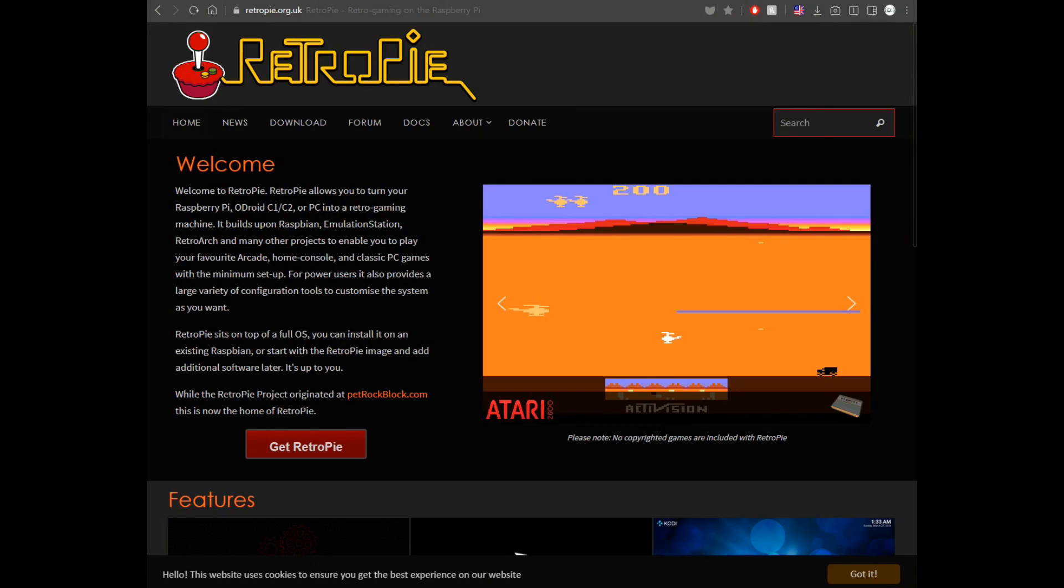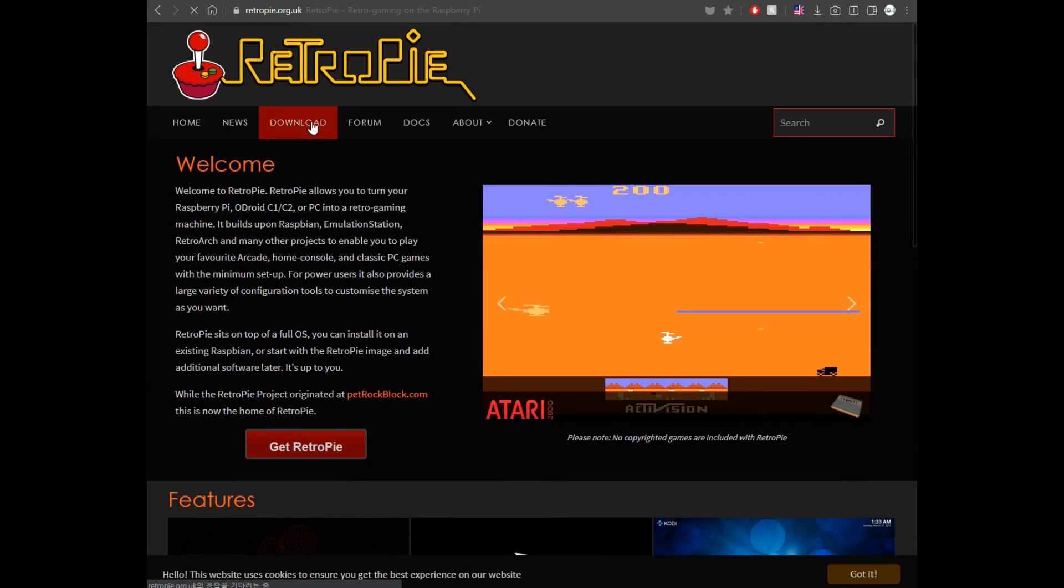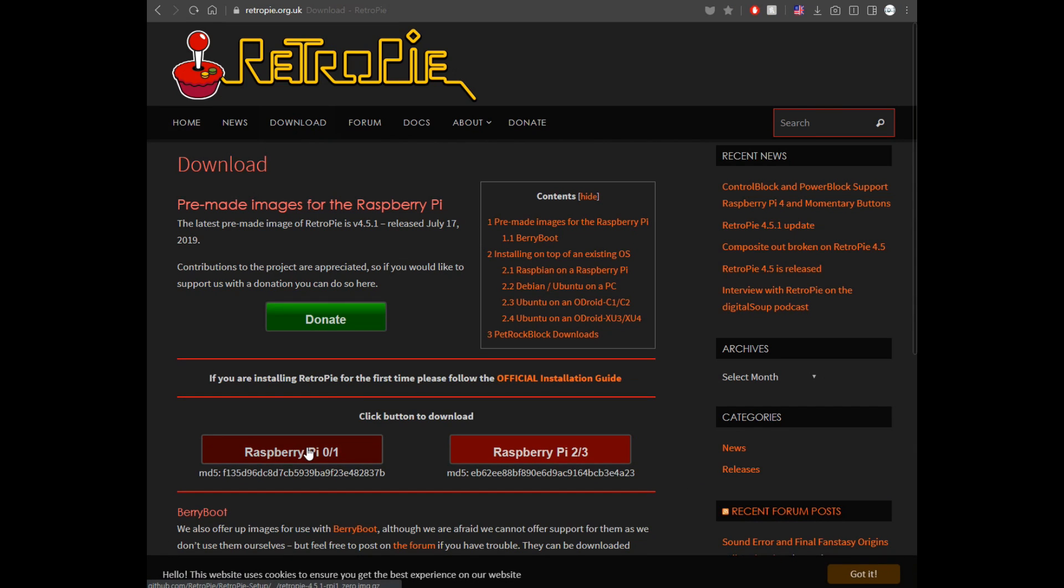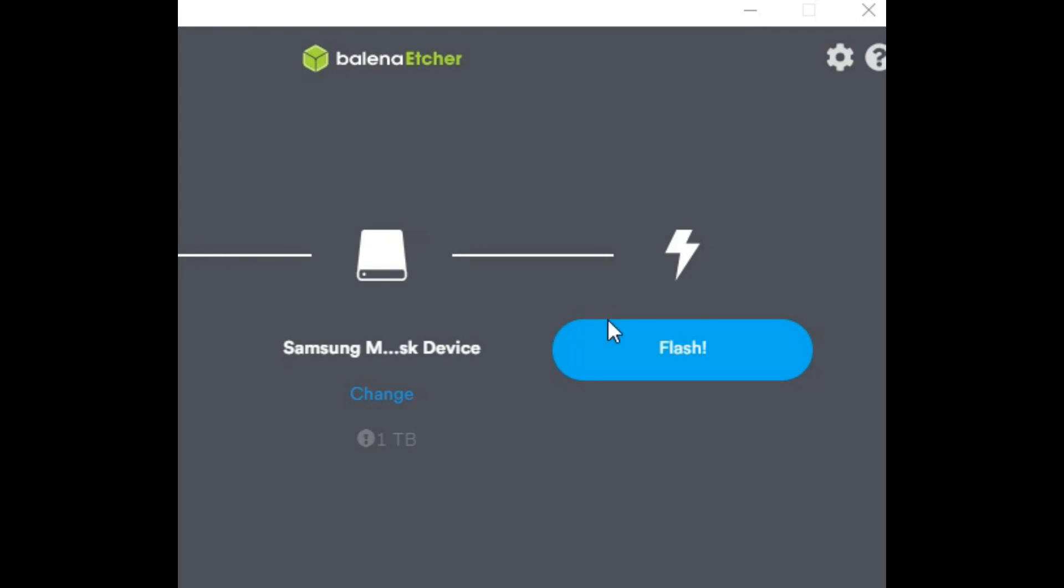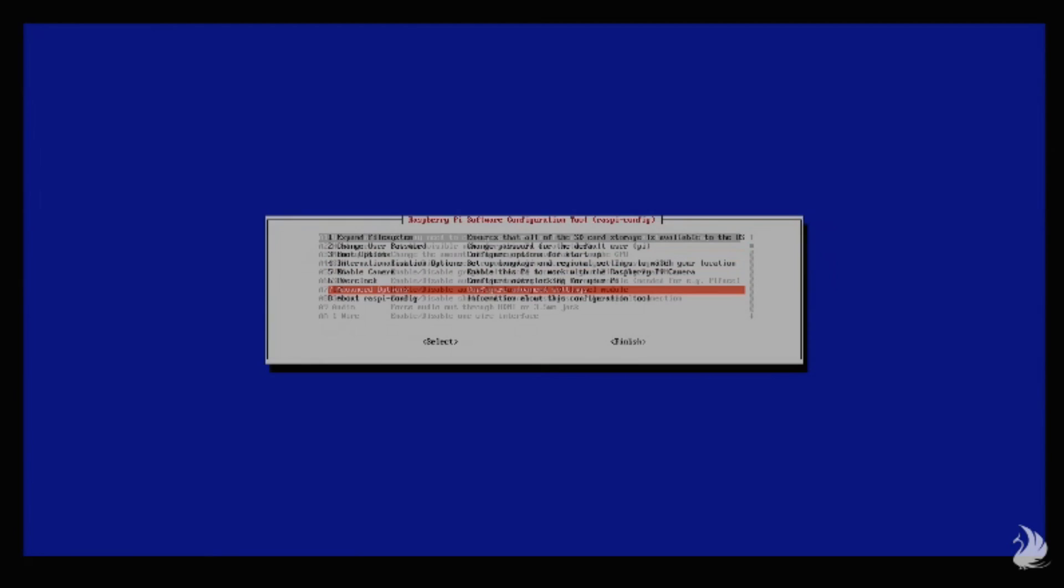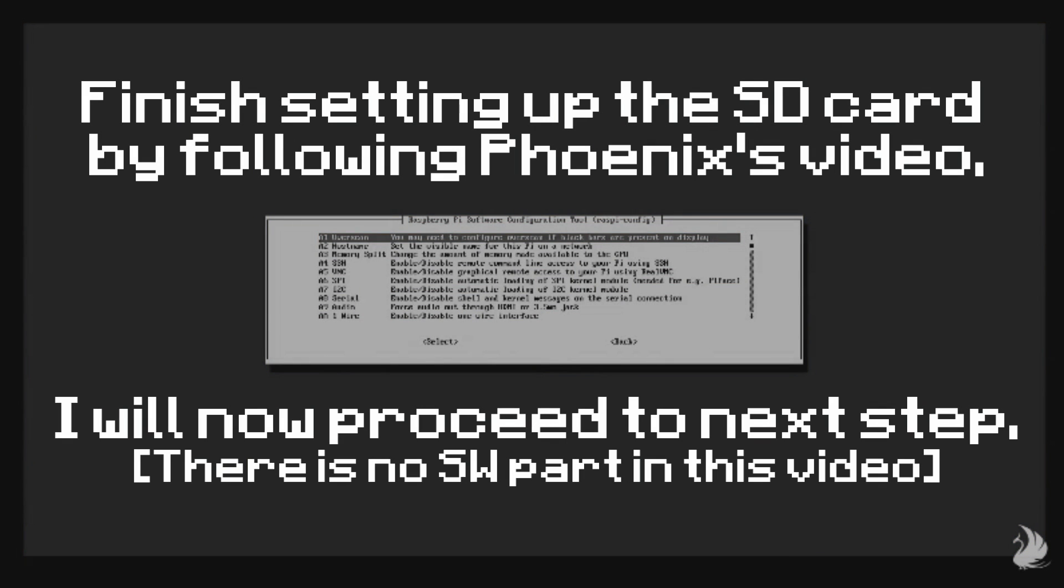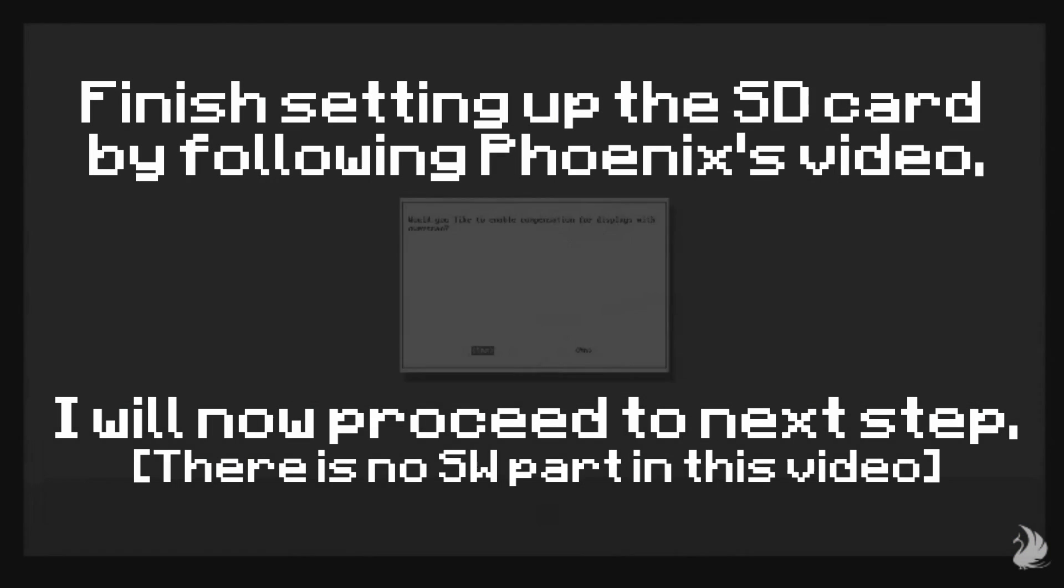Before going any further, you'll need to burn the SD card. Download RetroPie, use Etcher to burn it. After doing so, plug the Pi in. Phoenix has a clean video for setting it up, so I'll leave the link here.